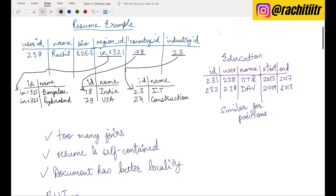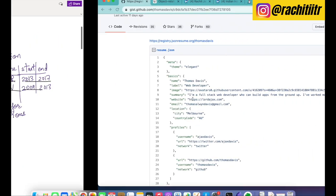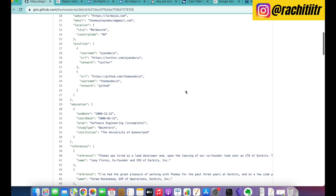A user will also go to colleges and schools, so there will be a many-to-many mapping — one user can have multiple education entries and one institution can have multiple users. That will be a separate table. User 238 has two educations: 231 and 232, referencing institutions like IIT Roorkee and DAB Public School, with start year and end year stored accordingly.